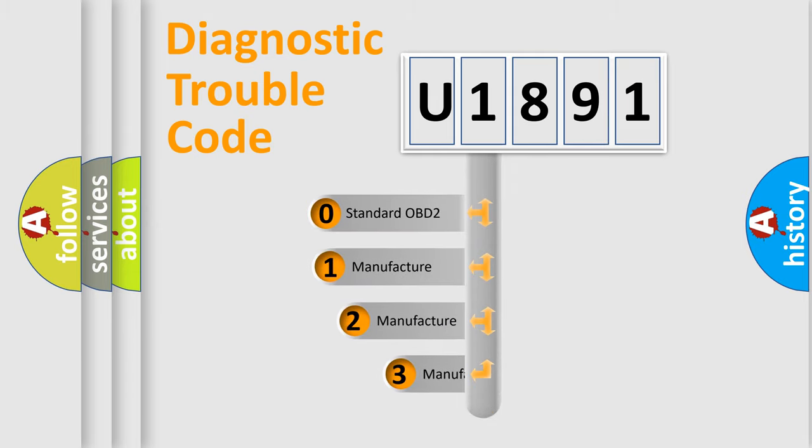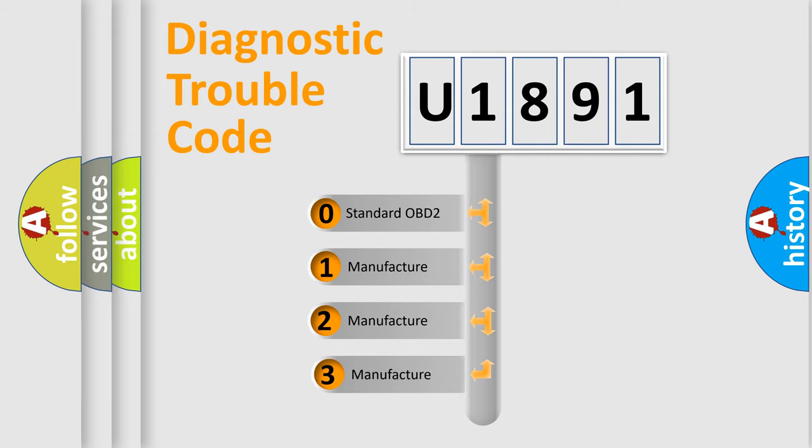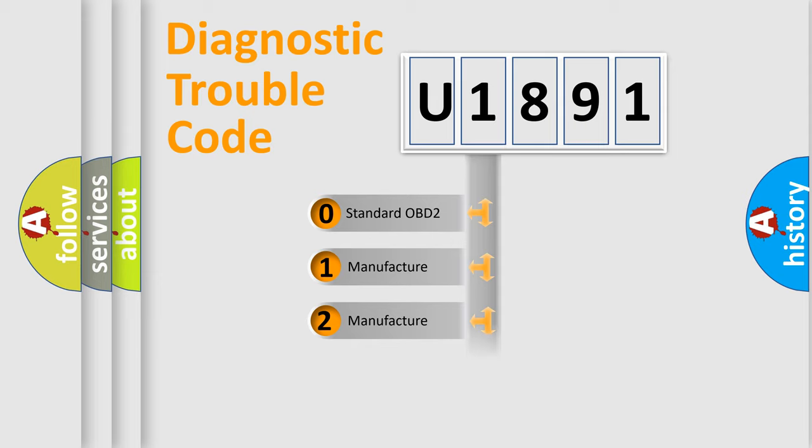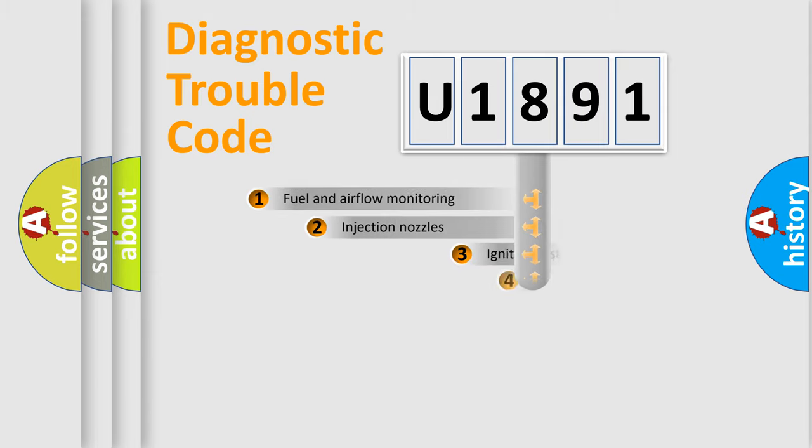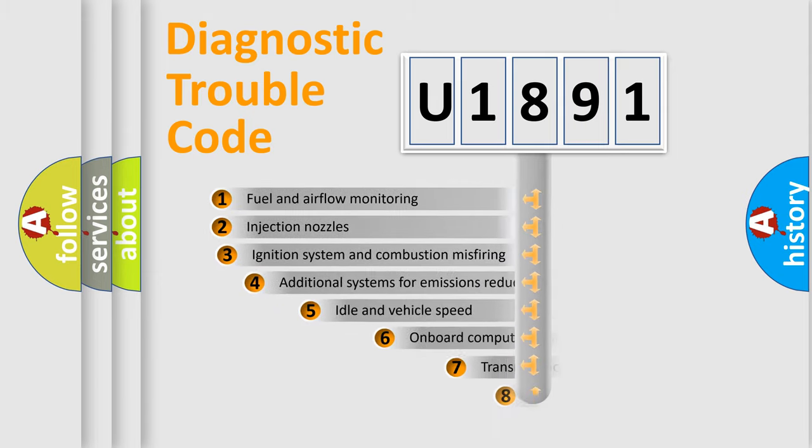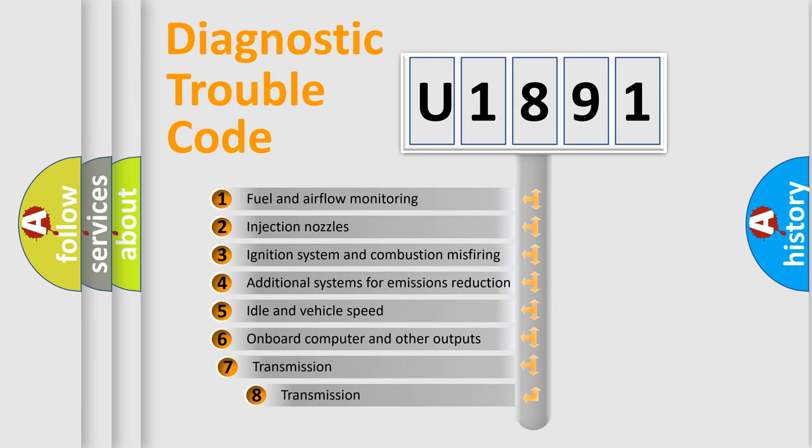If the second character is expressed as zero, it is a standardized error. In the case of numbers 1, 2, 3, it is a manufacturer-specific expression of the car-specific error. The third character specifies a subset of errors.